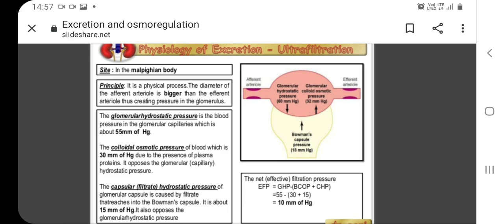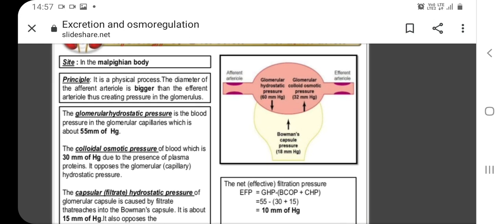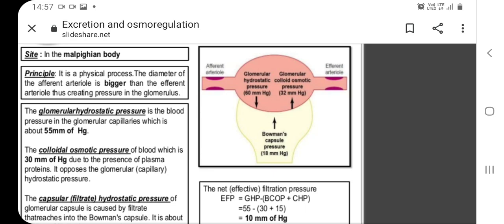Therefore, the effective filtration pressure (EFP) equals the glomerular hydrostatic pressure of 55 mmHg, minus the sum of the glomerular colloid osmotic pressure (30 mmHg) plus the capsular hydrostatic pressure of the Bowman's capsule (15 mmHg). So the effective filtration pressure comes out to be 10 mmHg.